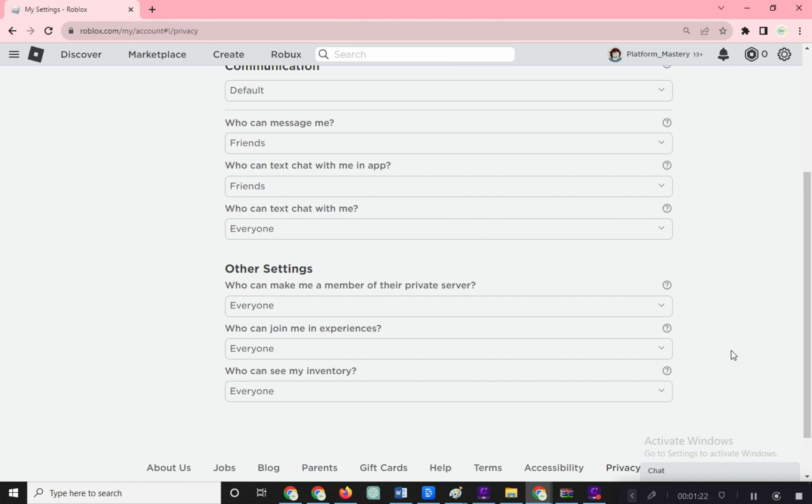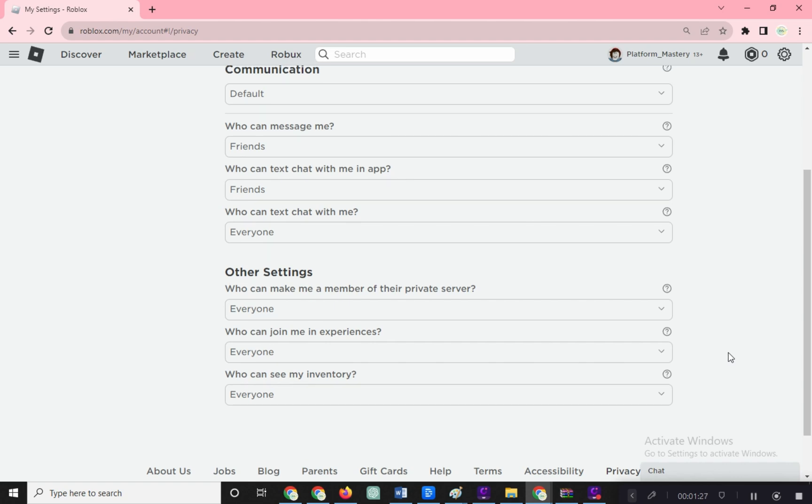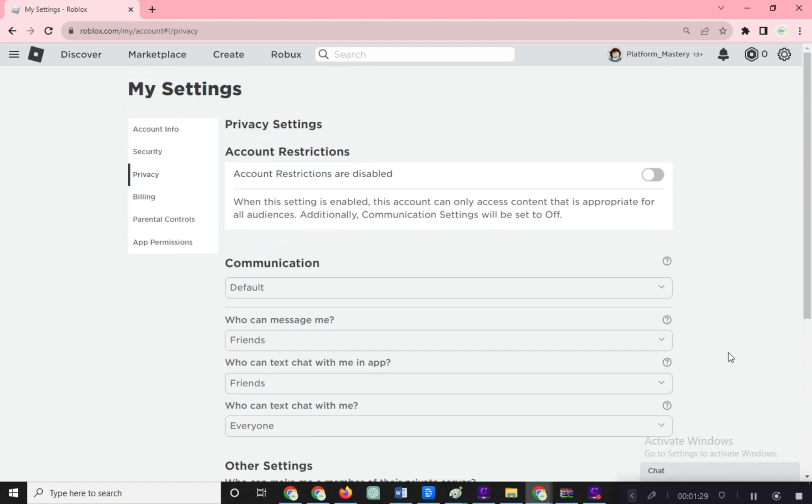Now, jump into the server and give joining a go. It should work smoothly this time. If the issue sticks around, talk to the private server creator and ask to check the private server settings. They can manually add you and sort things out.